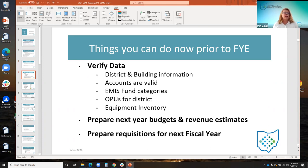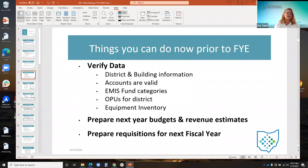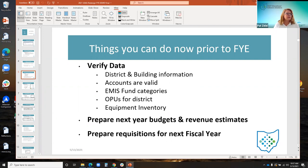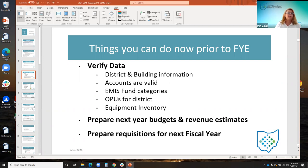Some other pre-closing procedures all districts can do prior to fiscal year end — these are often things checked or updated upon migration, but things change, so each year they should be reviewed. Districts should review and verify district data such as district and building information, whether the counts used during the fiscal year are valid, and review EMIS fund categories and OPUs. Districts can also prepare next year budgets, revenue estimates, and requisitions for the next fiscal year.